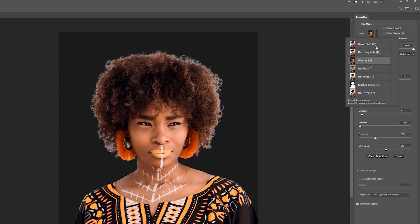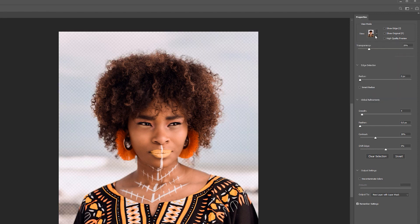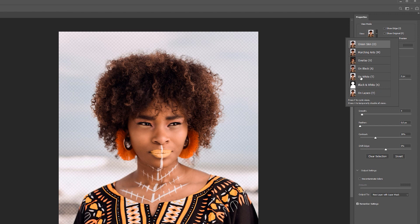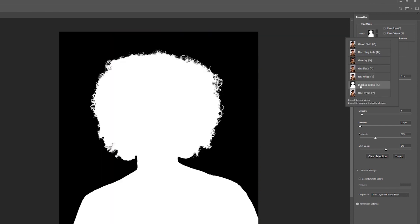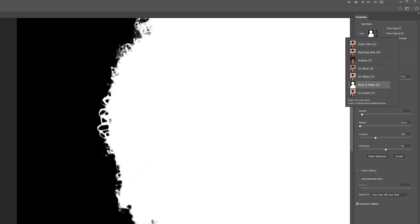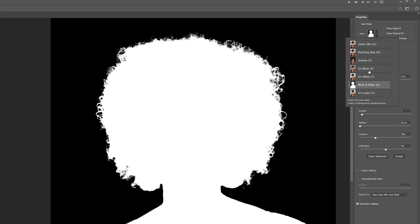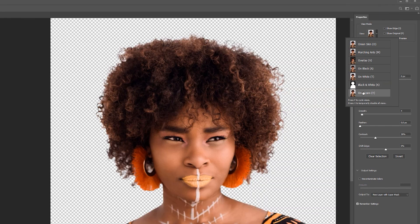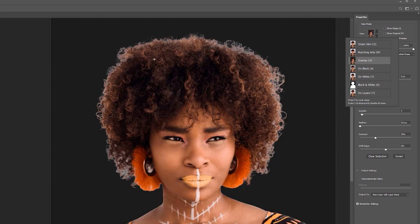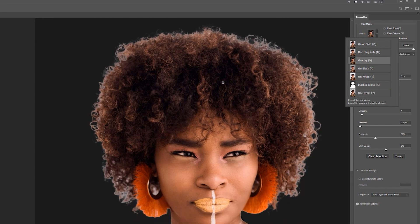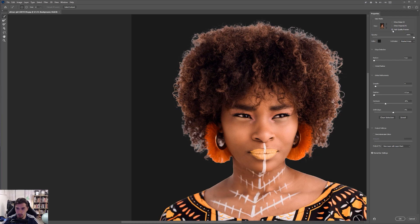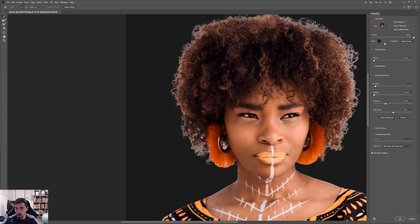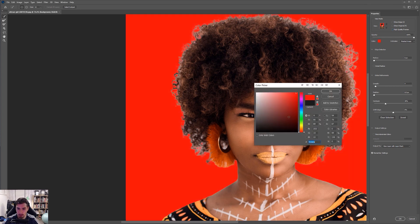You can put on overlay. You can do onion skin. You can change it to on white. You can change it to black and white. So you can see all the little details there. You can change it on layers, but typically overlay is kind of fine for me, which is really cool. You can also take high quality preview as well. That should make it nice when you're working with the edges.